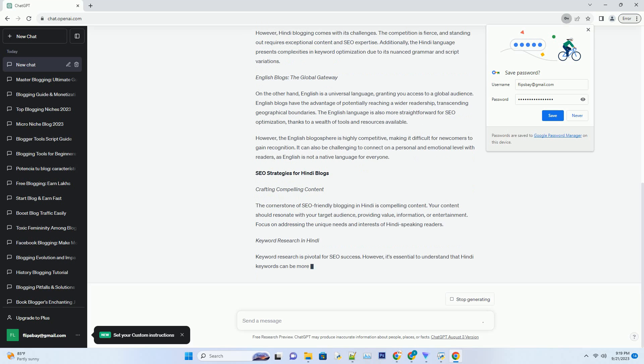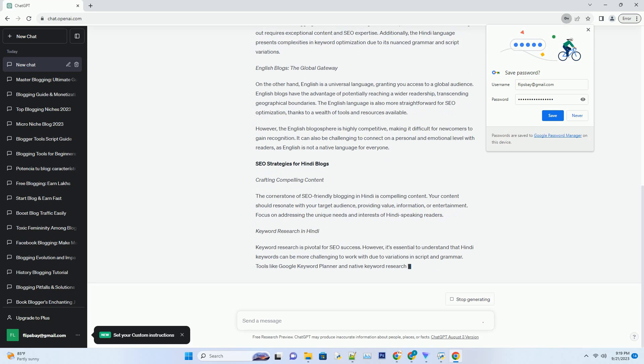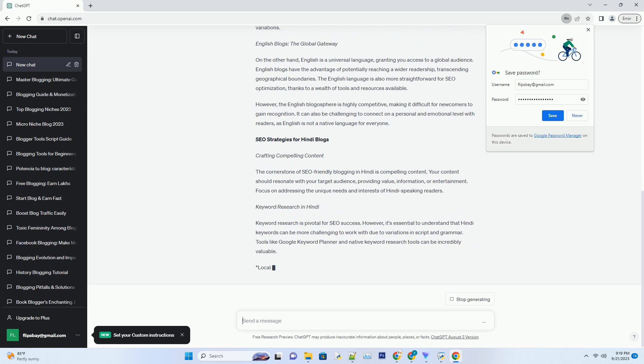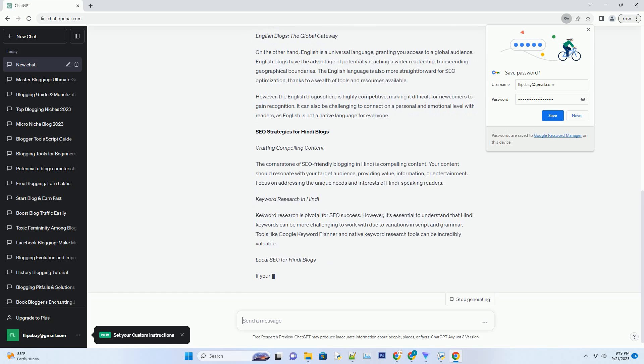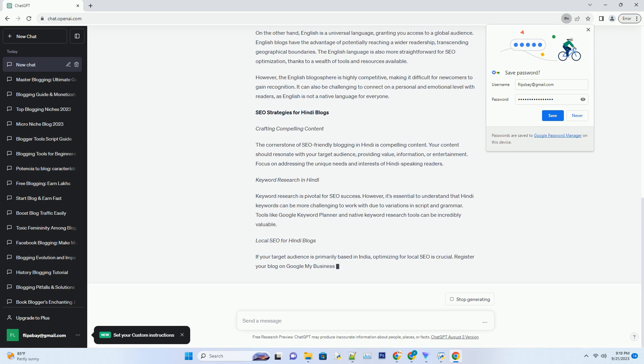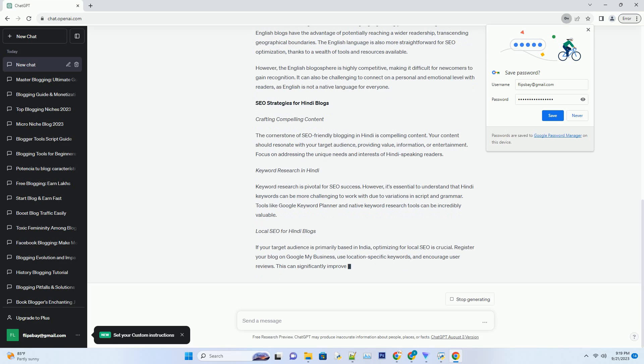However, Hindi blogging comes with its challenges. The competition is fierce, and standing out requires exceptional content and SEO expertise. Additionally, the Hindi language presents complexities in keyword optimization due to its nuanced grammar and script variations.